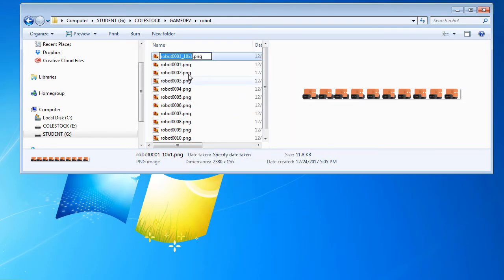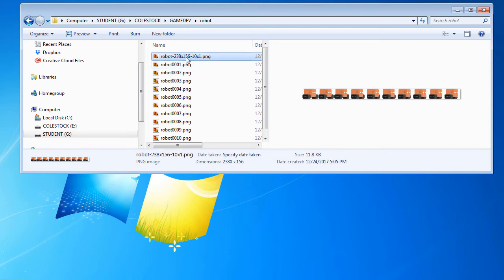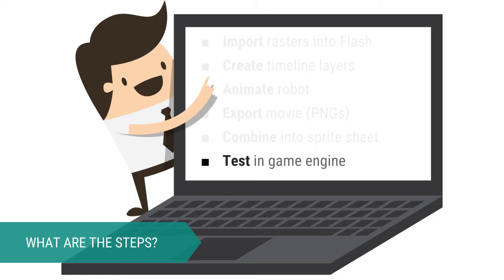I like to keep my file names nice and neat, including the dimensions and number of frames of my animation. At this point, you can create your animation using your game engine of choice. I am using Construct 2.